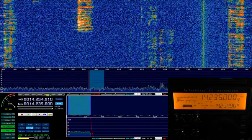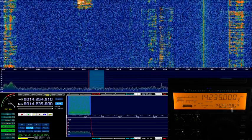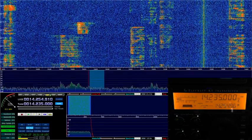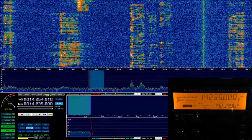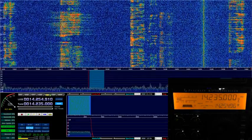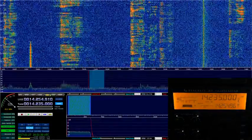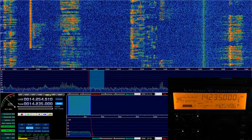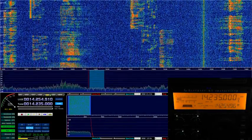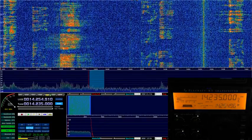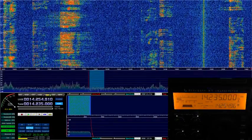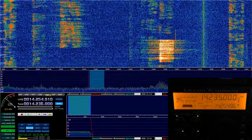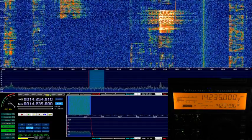Here's a video on my setup with HDSDR connected to an SDR Play RSP1. The RSP1 and the K3 are connected to the same antenna — they share an antenna — and the frequency and modes are common to both of them. So when I change the frequency on the K3, it also changes here, and when I change this, it also changes on the K3.